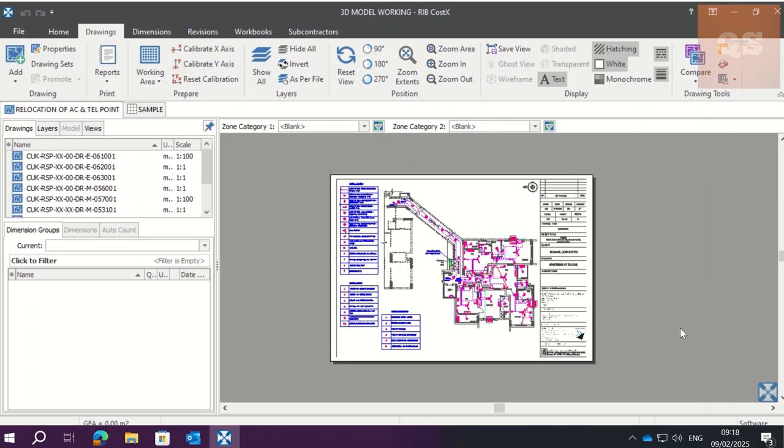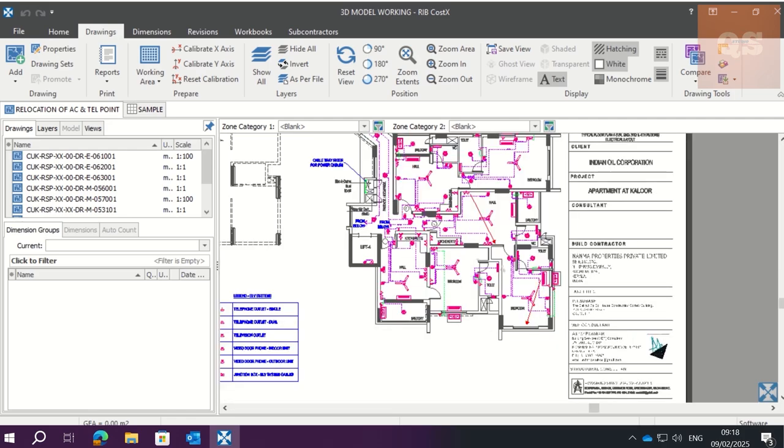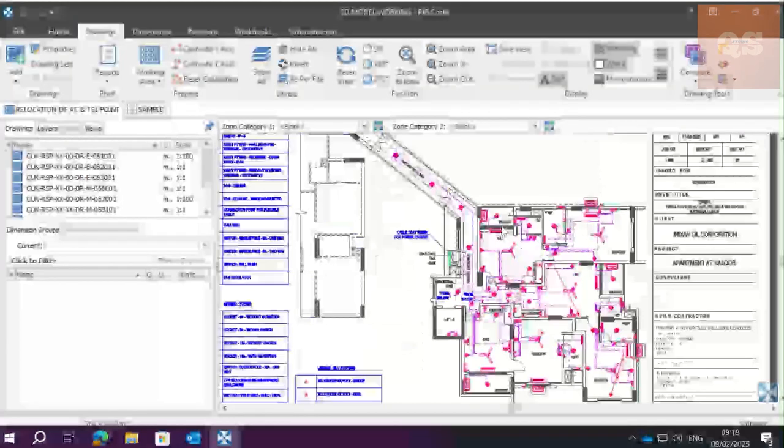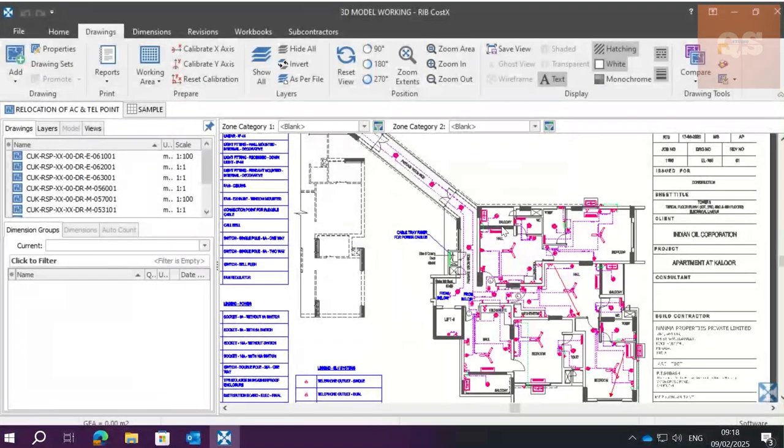Hi all, welcome to the Quantity Surveying Studio. Hope all are doing good and having a great time in your career. This video is related to CostX, especially something related to zoning. You will understand what zoning is from this video. I've just uploaded a drawing here, a sample drawing with just a few MEP fixtures being shown.